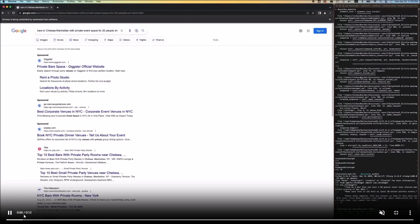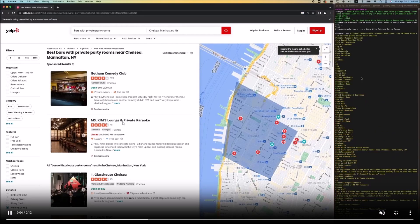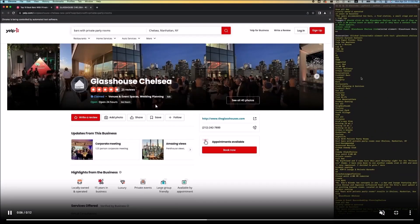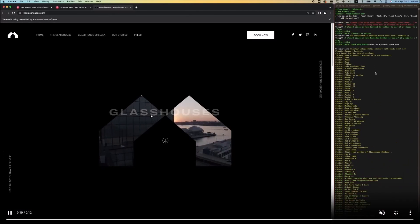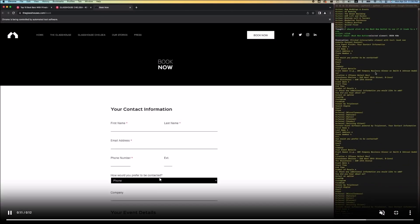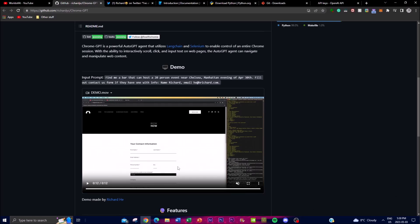You're trying to reserve something with the following requirements in this prompt. What this application does, utilizing Chrome, is it actually searches the web to find different places and bars that will be available at that specific time, and it will input all the different things that are needed for the actual reservation. This is absolutely outstanding — you're able to autonomously have agents that basically act as your own secretary.